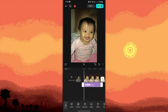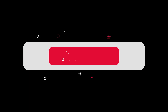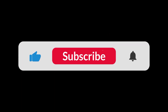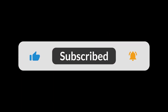This method uses overlays to simulate an aura around your subject. Experiment with different effects and colors to achieve the best result. And that's all for now, folks. Thanks for watching.